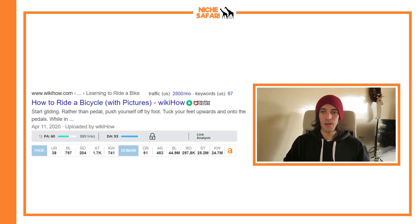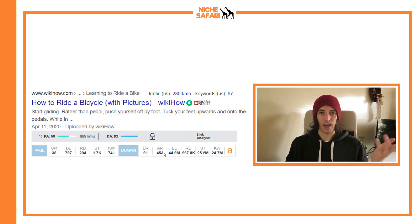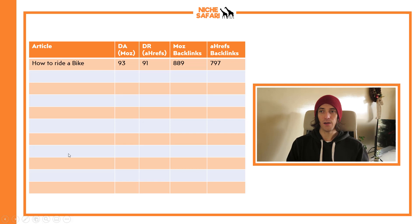The first keyword is 'how to ride a bicycle.' You can see I've got my Ahrefs and Moz Chrome extensions installed. The Ahrefs extension requires an Ahrefs account, which costs about a hundred dollars a month, while the Moz Chrome extension is free. DA is 93 and DR is 91 — very similar. Moz found 889 links pointing to this article and Ahrefs found 797. Let's put that into our chart.